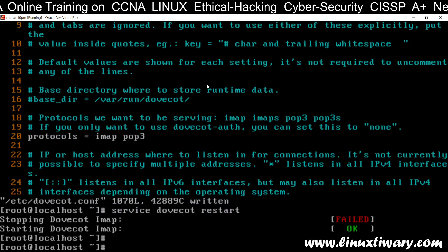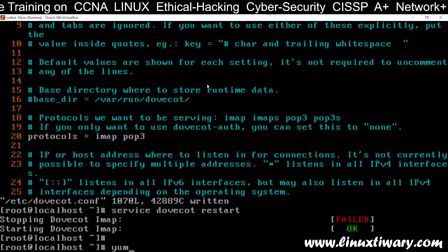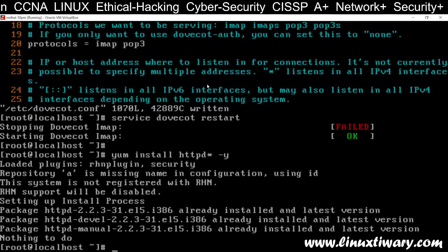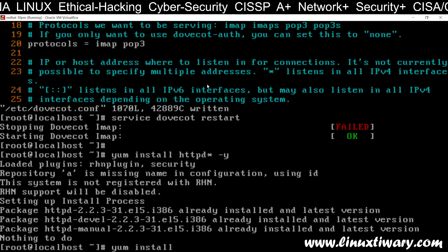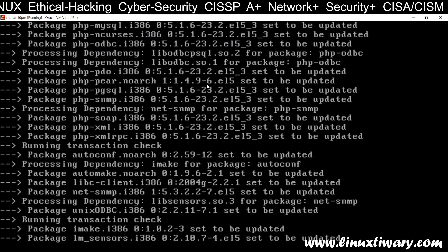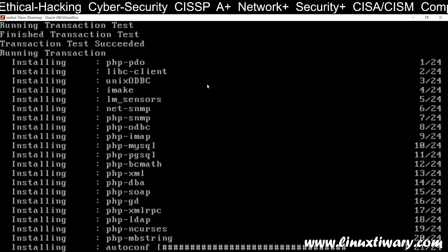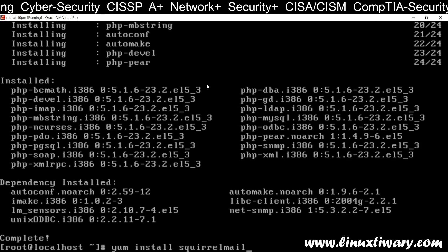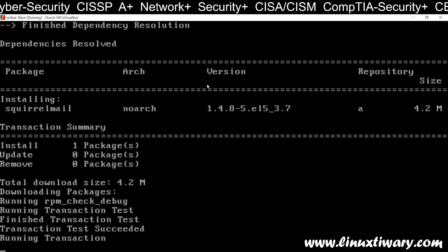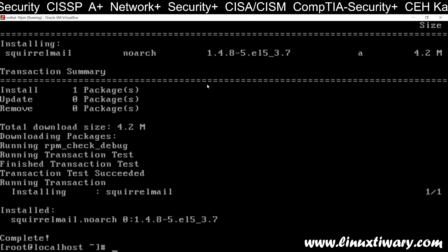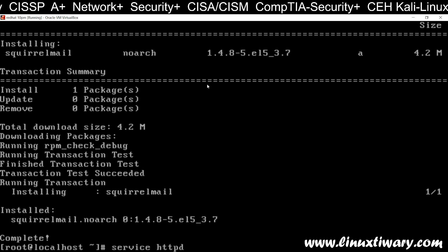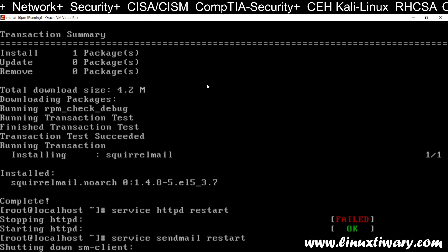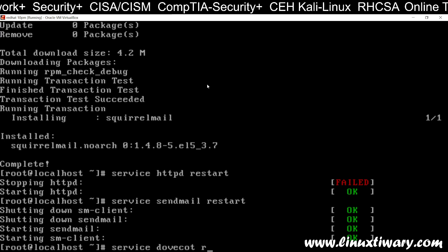Now I want a web interface for this server, so I am going to install a web server. Run: yum install httpd. Package installed. I also want PHP support, so: yum install php. Now I want to give it a look like Gmail — for that I need the software squirrelmail: yum install squirrelmail. Now restart all the services: service httpd restart, service sendmail restart, service dovecot restart.